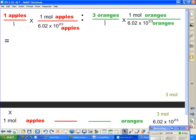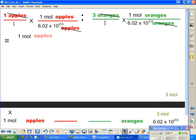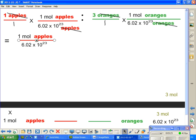Let's go ahead and do the crossouts. The apples on the bottom over here are going to cross out the apples here. And the oranges here are going to cross out the oranges down here. Now, what are we going to have left? We are going to have 1 mole of apples over here, and we're going to have the 6.02 times 10 to the 23rd Avogadro number. And that's my left side of a new ratio.